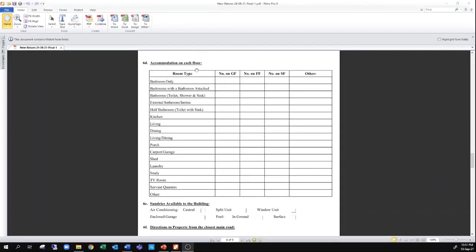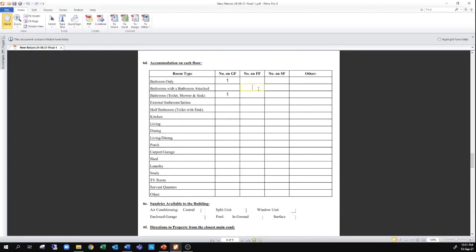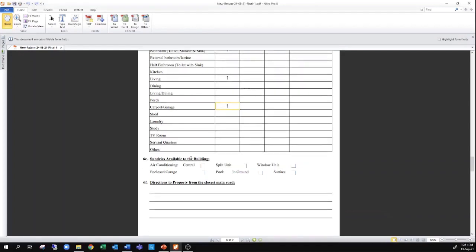Section 6D speaks to the accommodation in each floor. If you have one bedroom on the ground floor, you enter one; one bathroom on the ground floor, you enter that here. If you have three bedrooms on the upper floor, one of which is a master bedroom — a bedroom with a bathroom attached — you put that master bedroom here, and the other two as bedrooms only, as well as any other accommodations such as a living room, garage, or laundry room. Sundry items for the building would include air conditioning. If you have split or window air conditioning units, you can include that here. Swimming pools, whether in-ground or surface, may also be included.